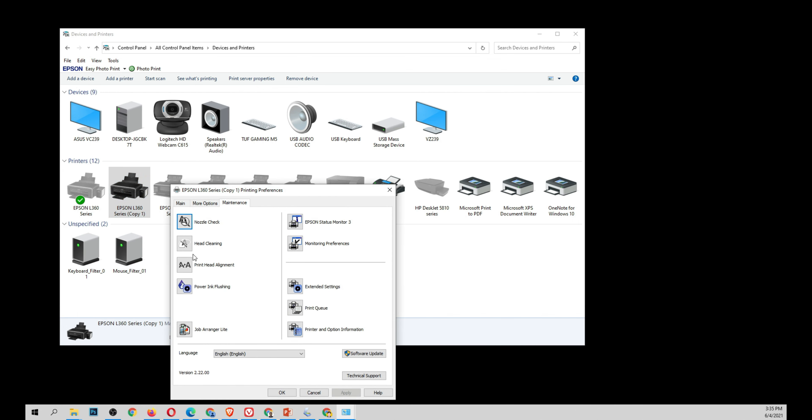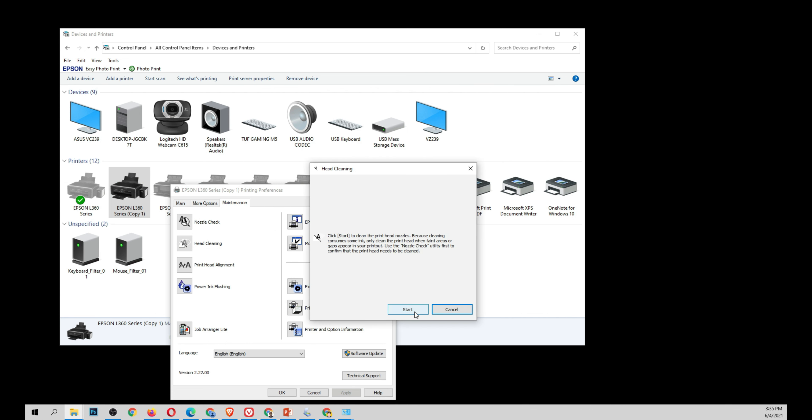And then go to maintenance and we're going to click head cleaning. This time we're going to clean the head of our printer and then click start.